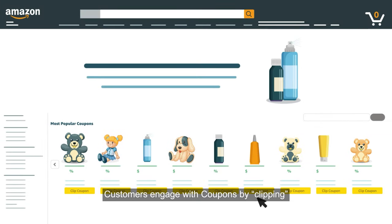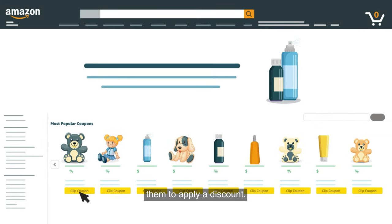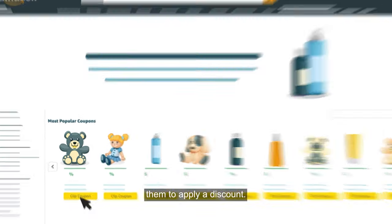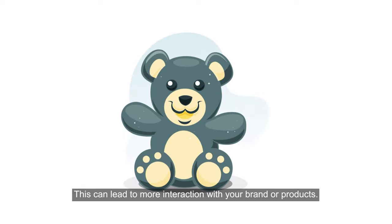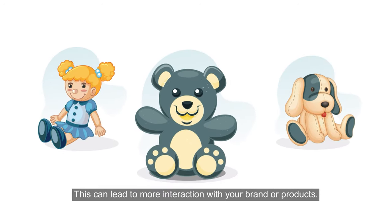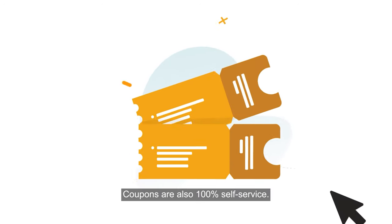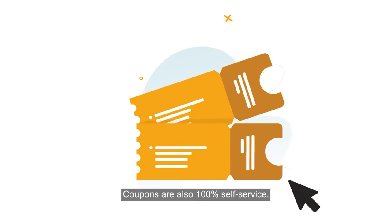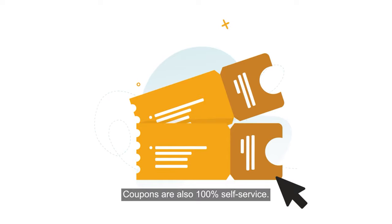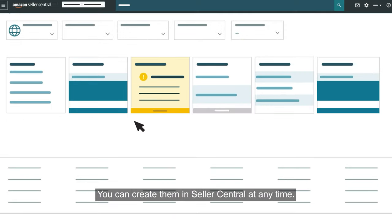Customers engage with coupons by clipping them to apply a discount, which can lead to more interaction with your brand or products. Coupons are also 100% self-service — you can create them in Seller Central at any time.